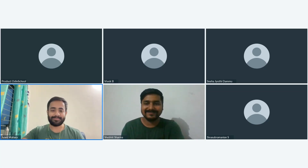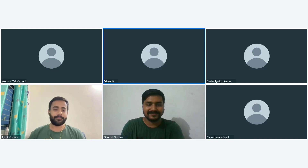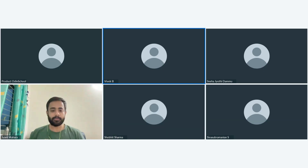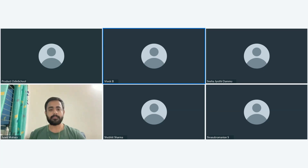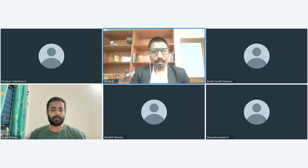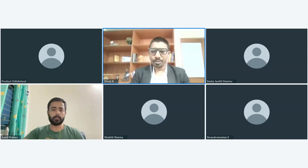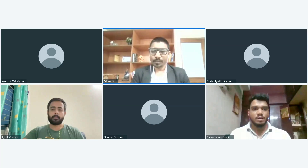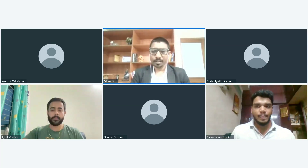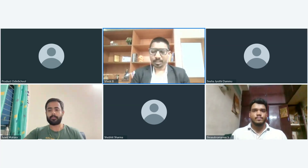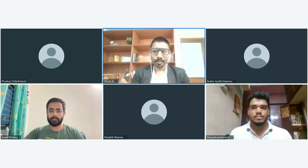Thank you, Jayant. Thank you, Shobit. That was insightful — those guidelines were really useful. All students can make a note of those and follow them when presenting in their next interview. Next, our candidate is Shiva Subramanian. Shiva, could you please switch on your camera and go ahead and present your project? Jayant will listen and give you insights.